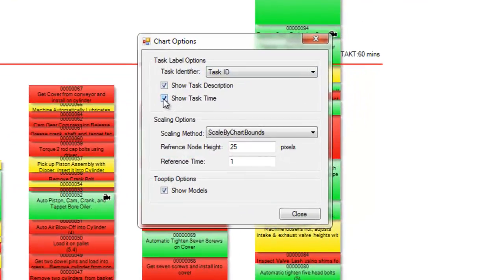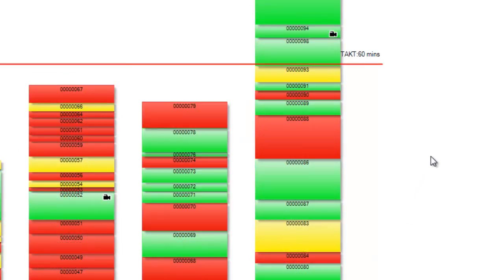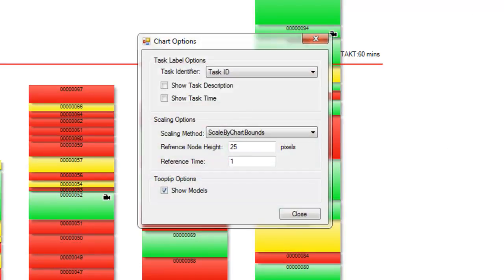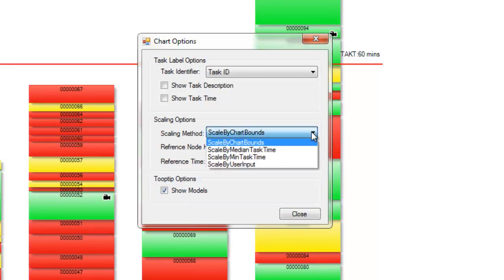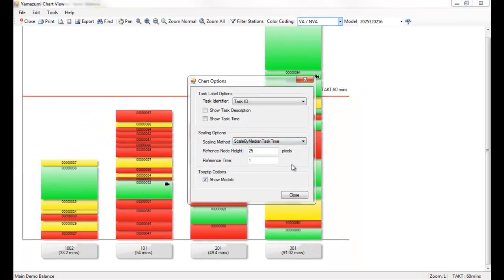If you click on the chart options button, information displayed on the tiles can be turned on or off. Also in the chart options, you may want to scale the chart in different ways — maybe so you get an overall picture of the line balance. I'll use the Scale by Minimum Task Time option for that.